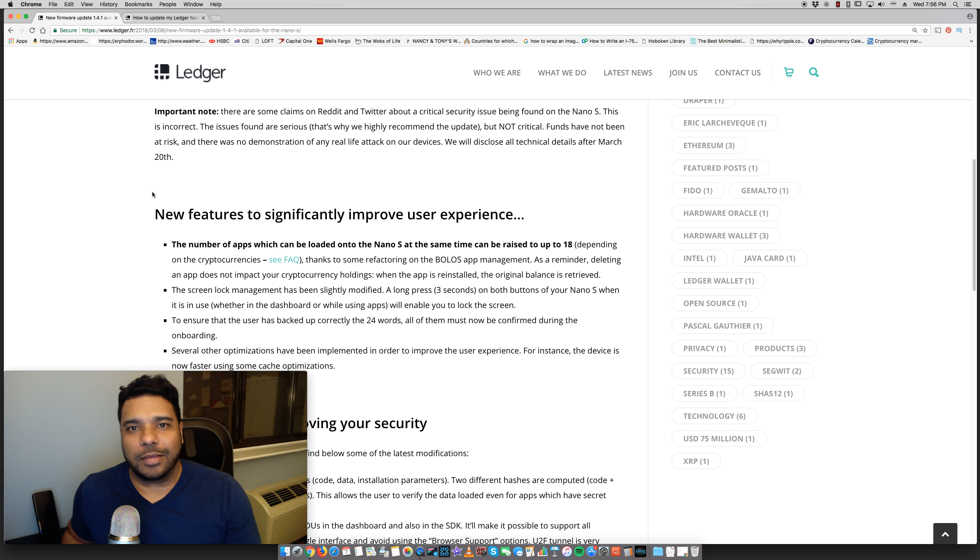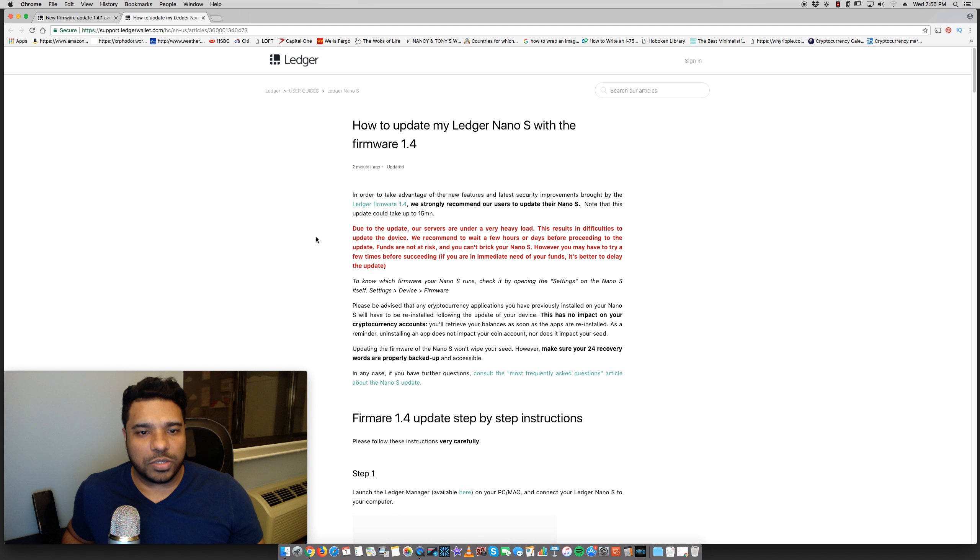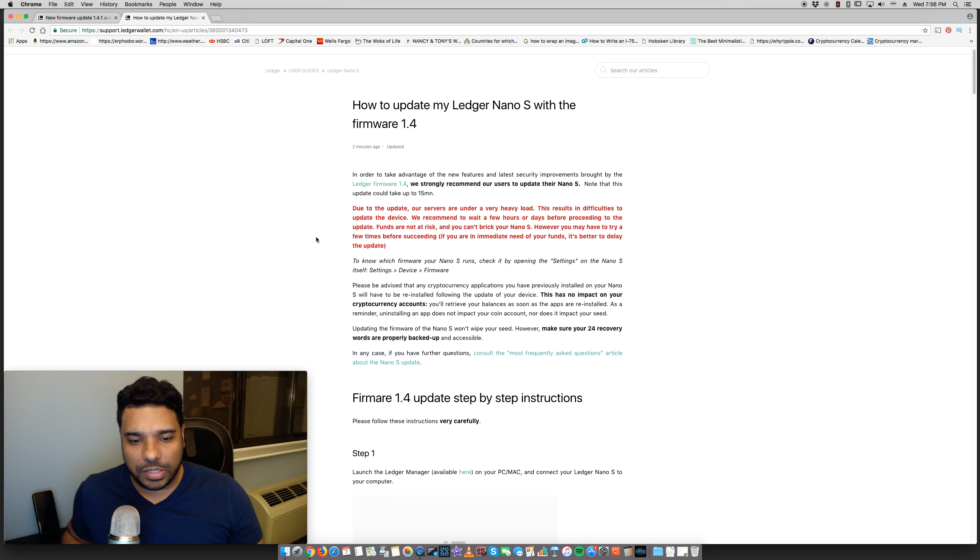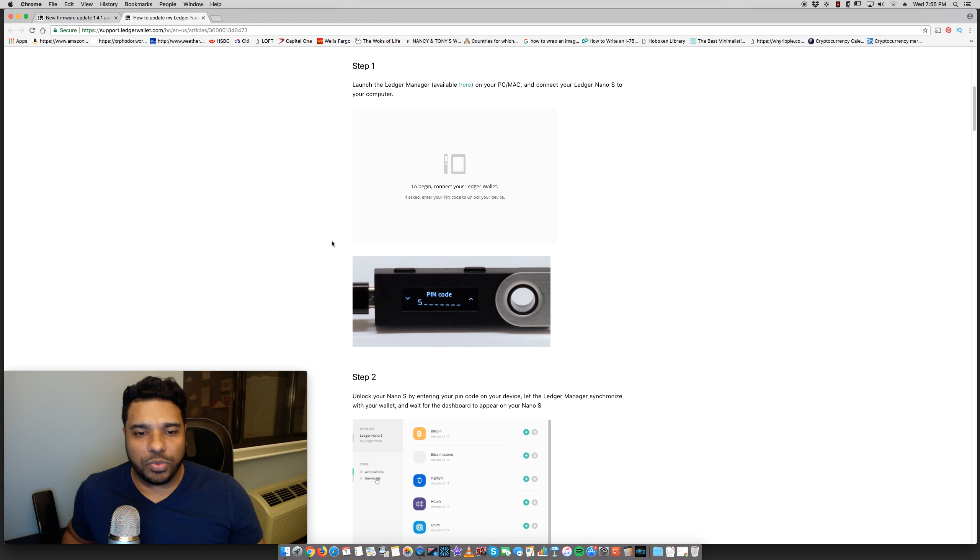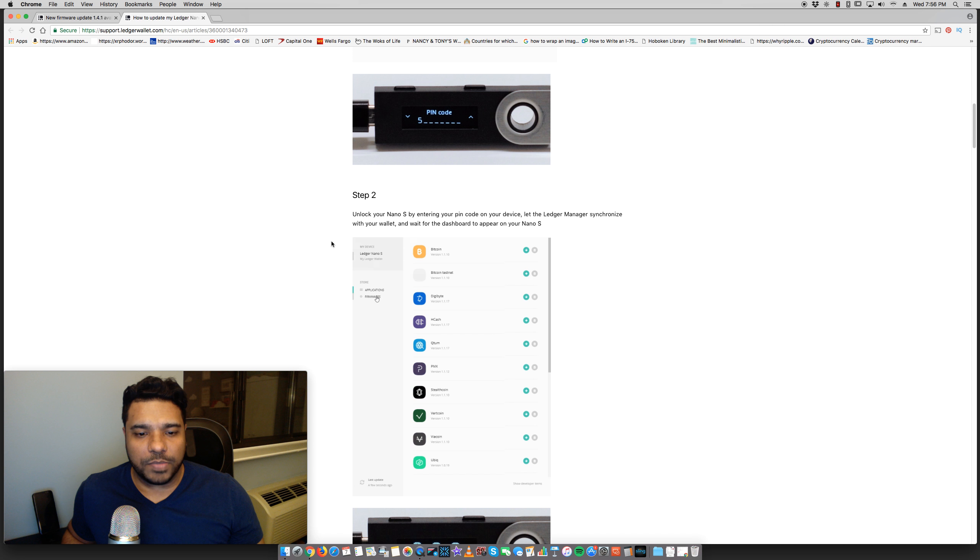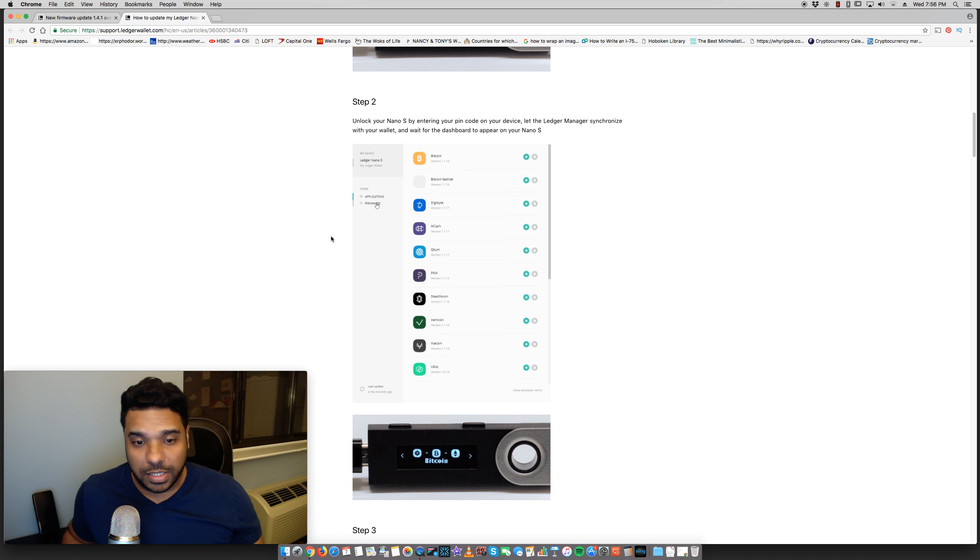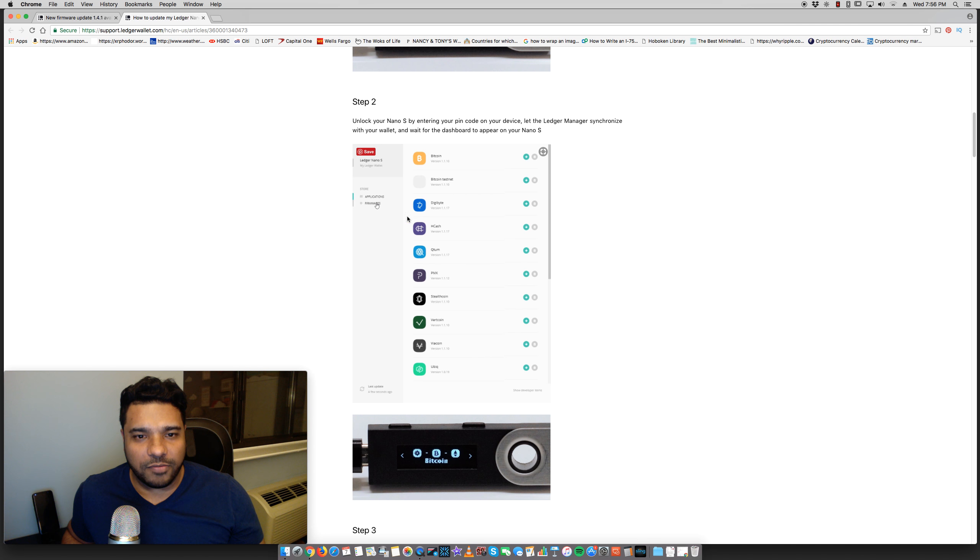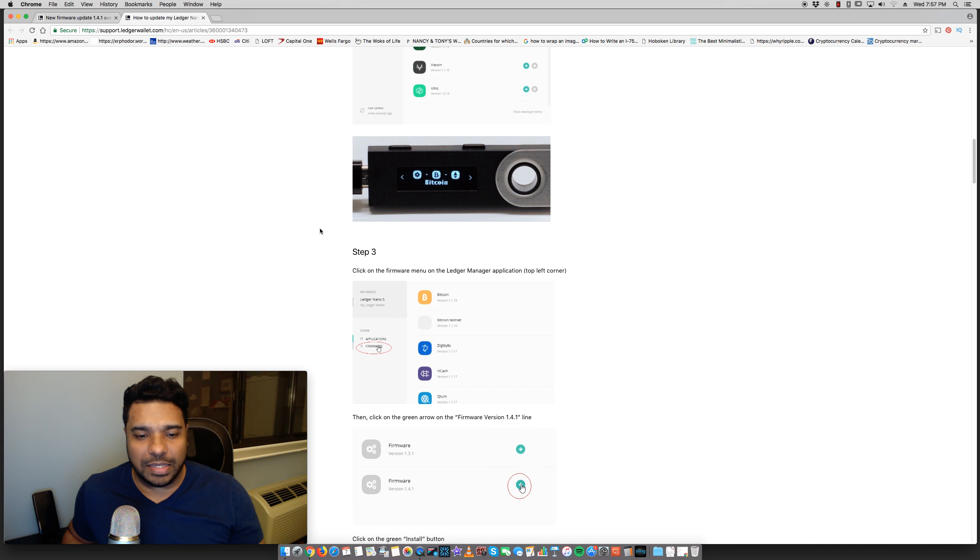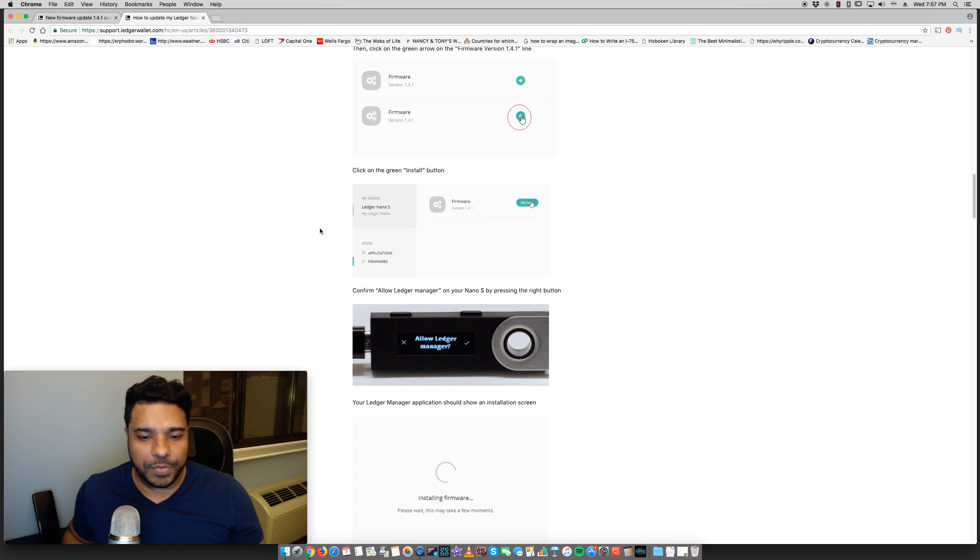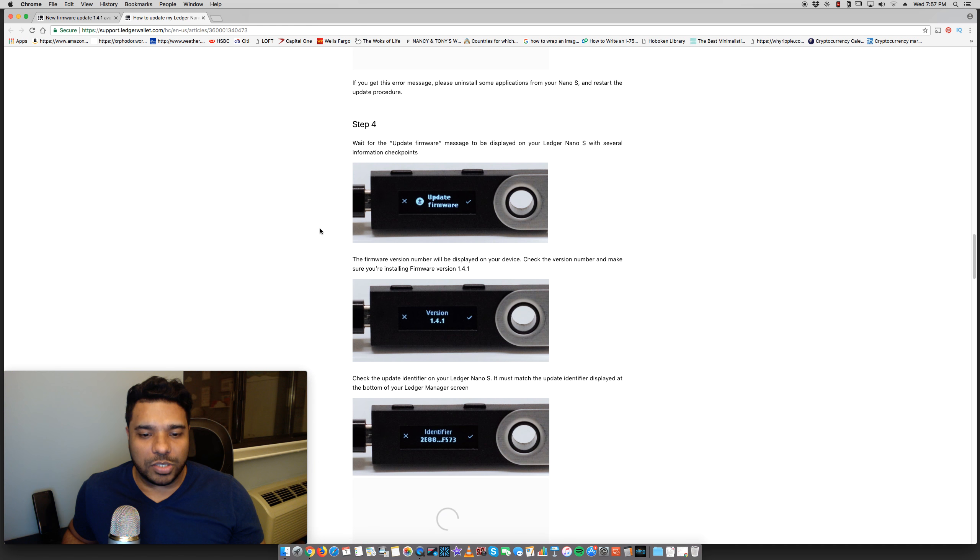We will disclose all technical details after March 20th. So they dispel some FUD here and they also provide the instructions on how to do this. A step-by-step instruction with screenshots here. So it looks like they added some new support here for different cryptocurrencies. As mentioned, up to 18. So you can hold a lot on here.